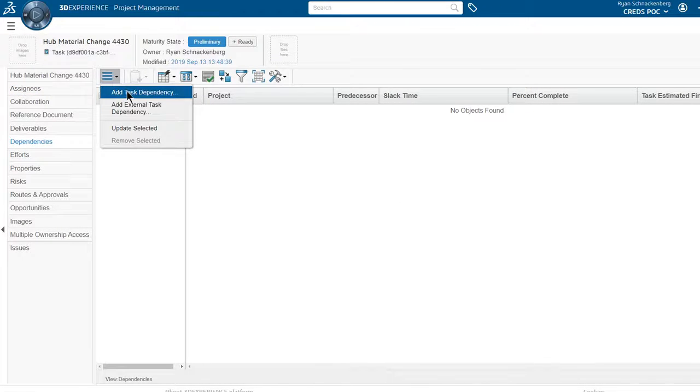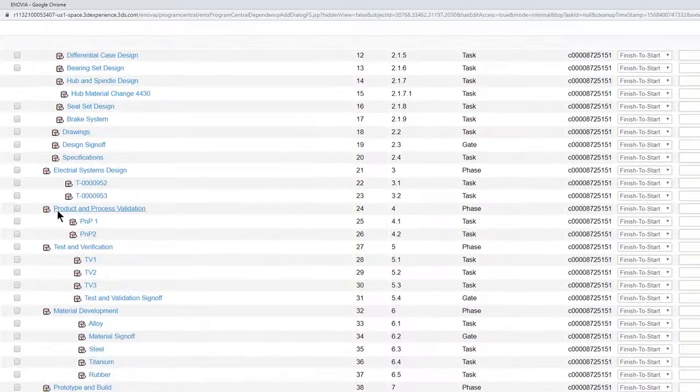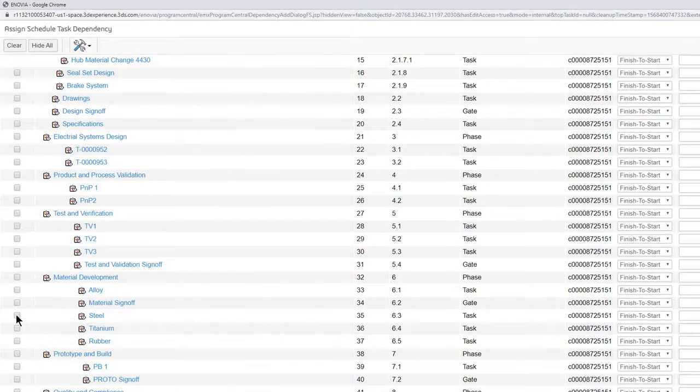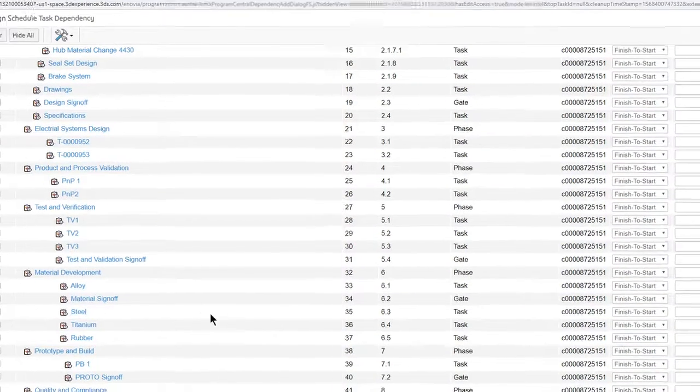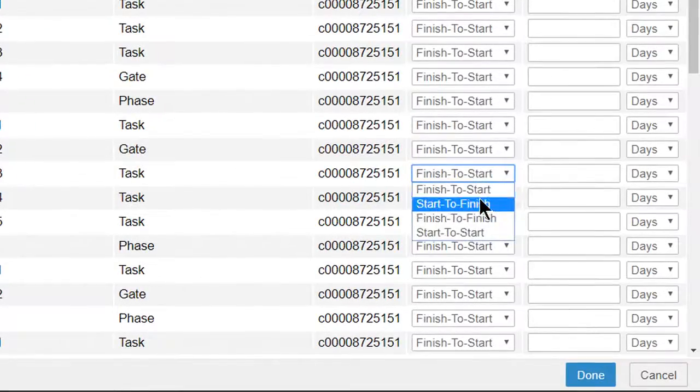The new subtask must be finished before the steel task is promoted to the complete state. Ryan creates a dependency.